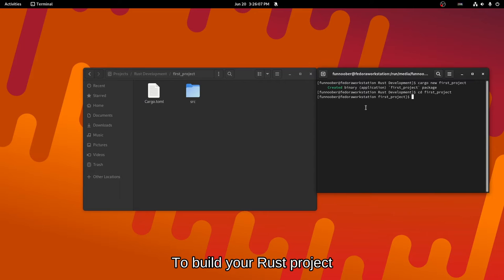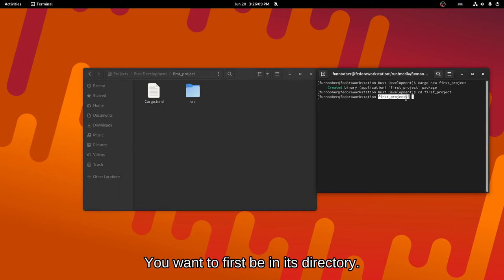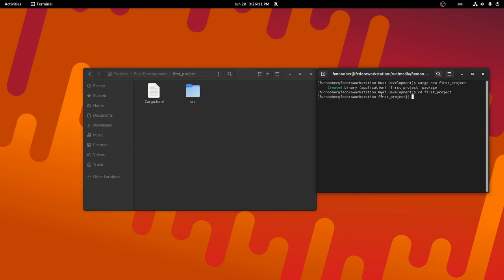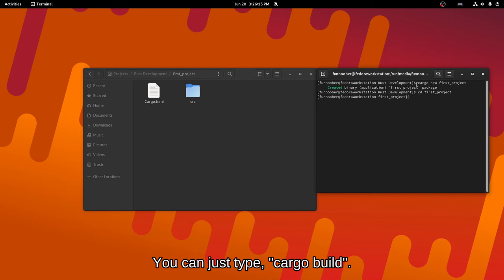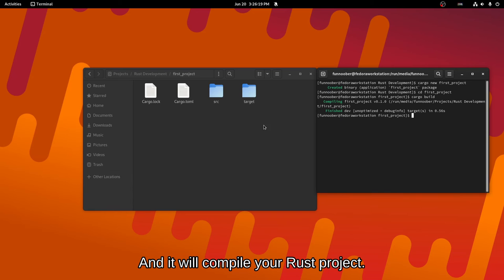And to build your Rust project, you want to first be in its directory. Of course, I'm in that since I cd'd into it. And you can just type in cargo build and it will compile your Rust project.